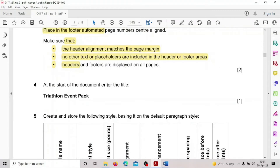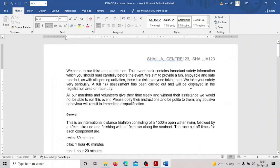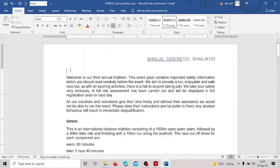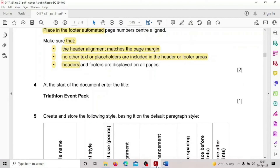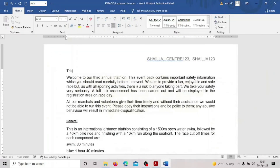Step 4: at the start of the document, enter the title 'Try the Lawn Event Pack'. Go to the top, click at the beginning where 'Welcome' is, press Enter, take the cursor up, and type 'Try the Lawn Event Pack'. Save the work. Step 4 is done.